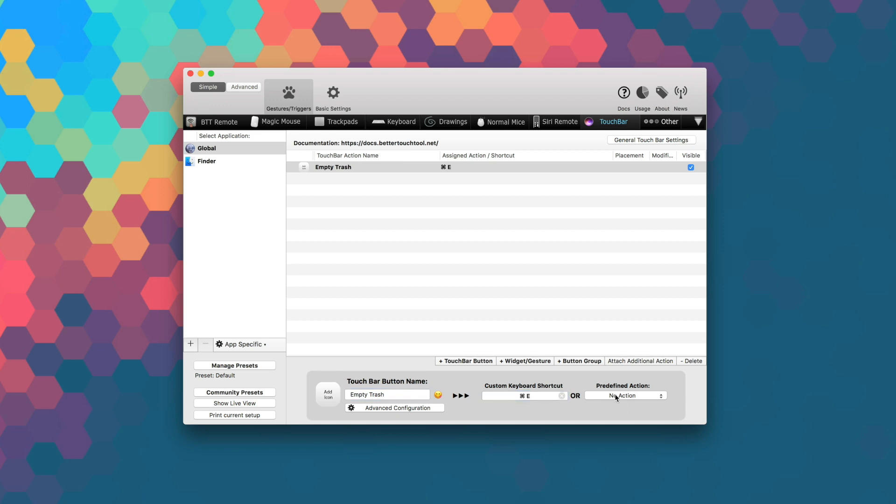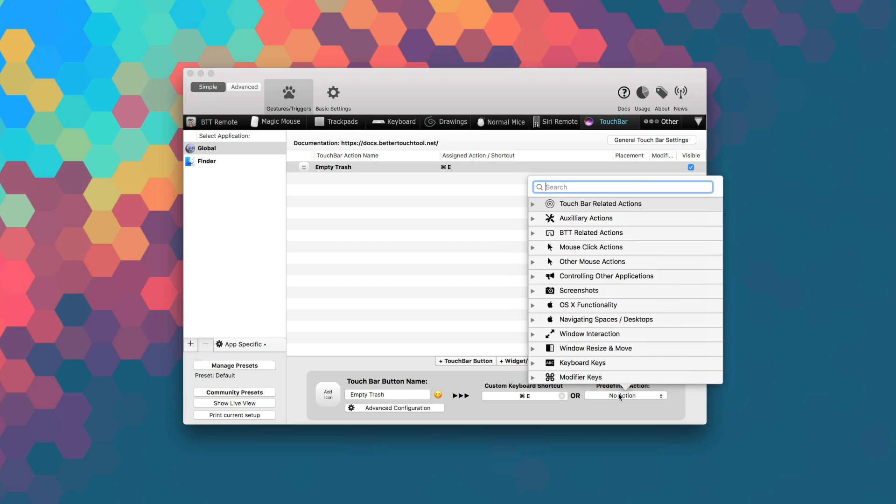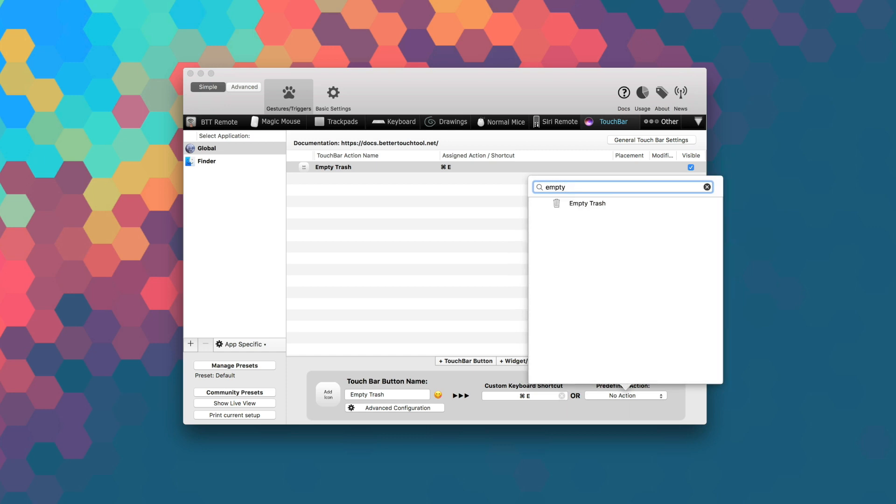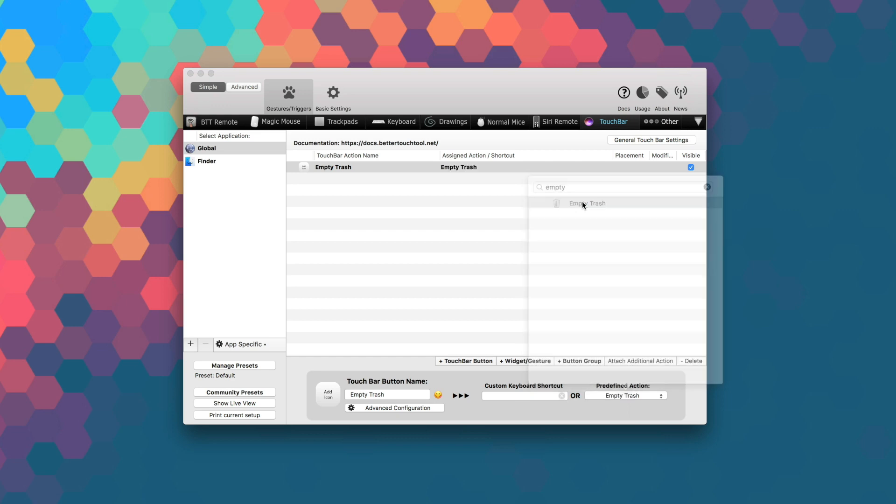Better Touch Tool truly shines with the MacBook Pros with Touch Bar. Since there aren't a lot of custom options available out of the box for the Touch Bar, Better Touch Tool helps take things to the next level.